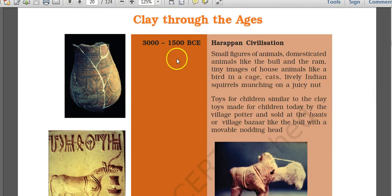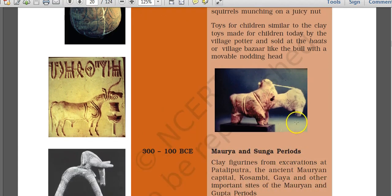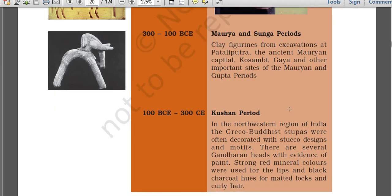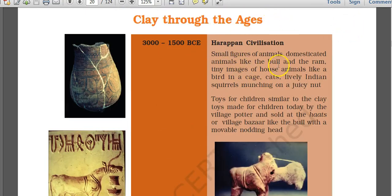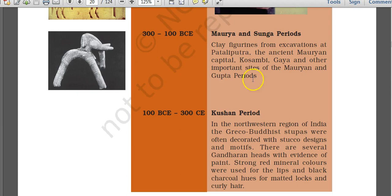Small figurines of domesticated animals like bull and ram, tiny images of house animals like a bird in a cage, cats, lively Indian squirrels munching on nuts, and toys for children similar to clay toys made today have been found in Harappan civilization. Even a bull with a mobile nodding head has been found from the Harappan civilization, dated around 3000 to 1500 BC.